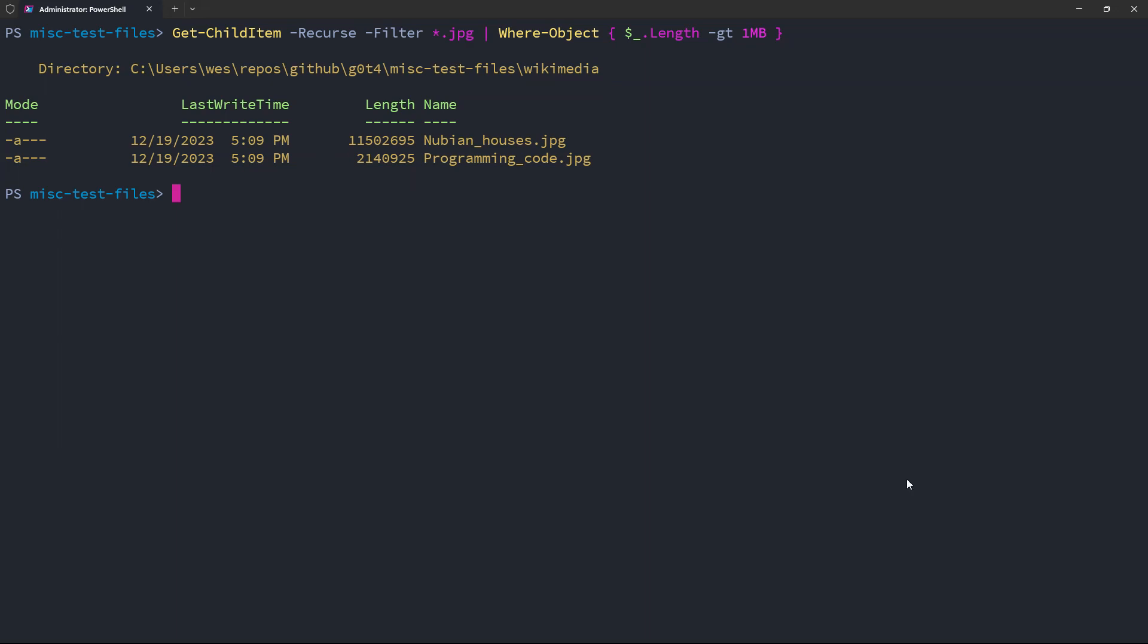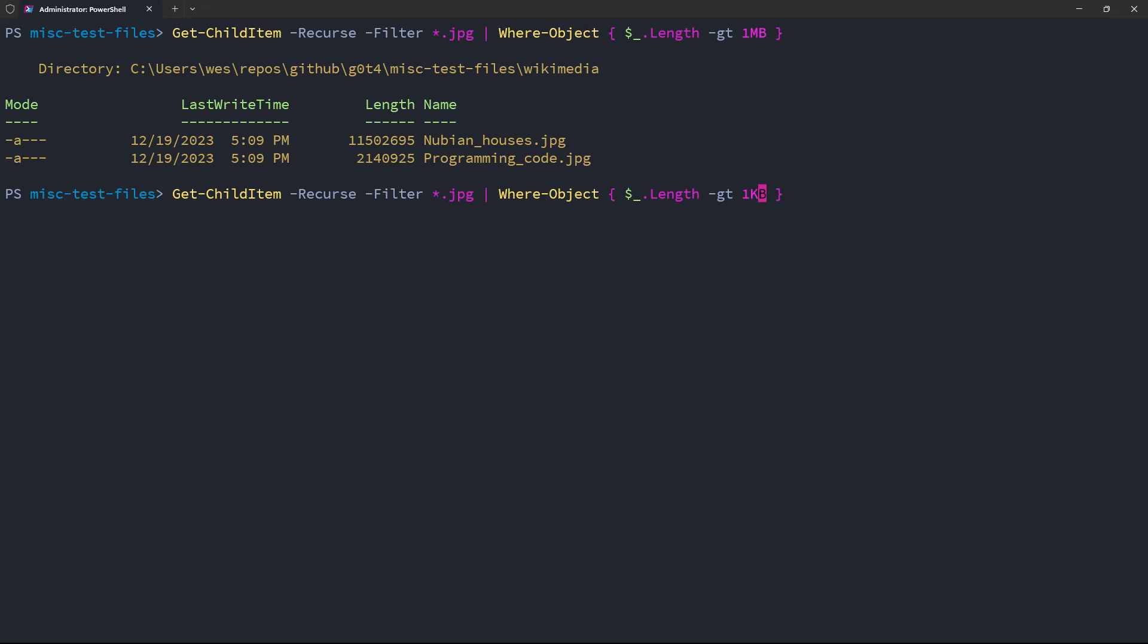And then just to confirm this, let's modify this to one kilobyte instead. I get back three files this time, whereas I only had two before.